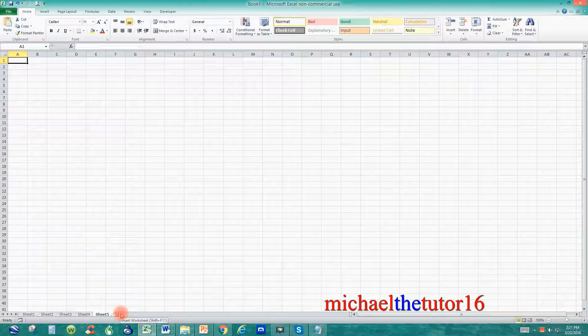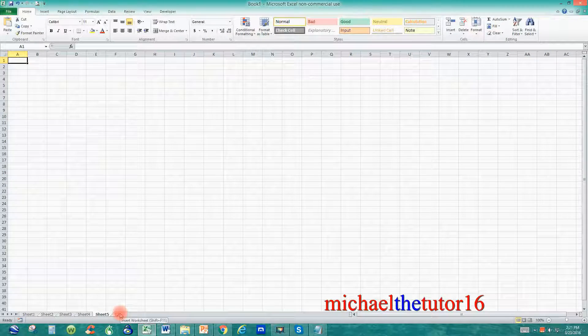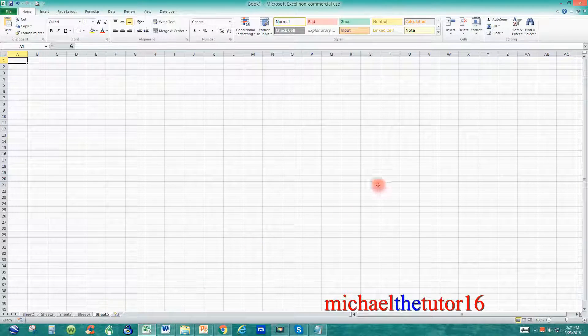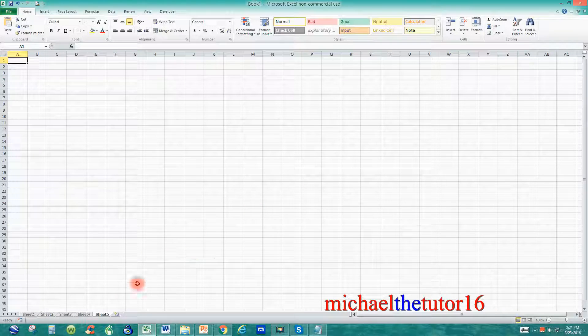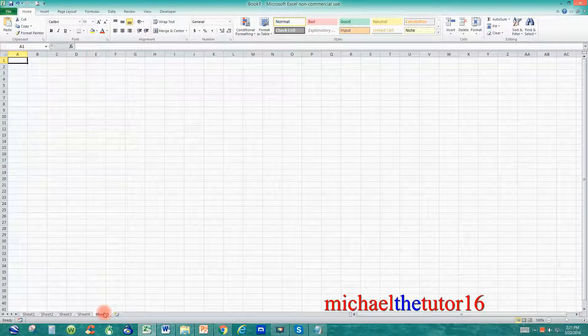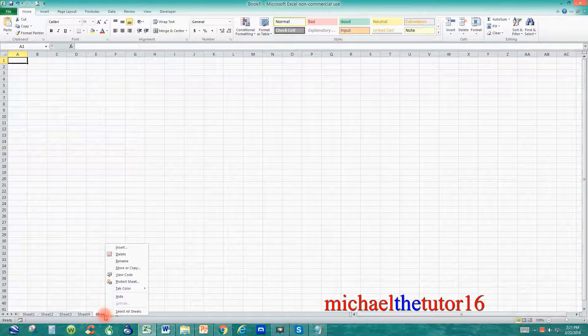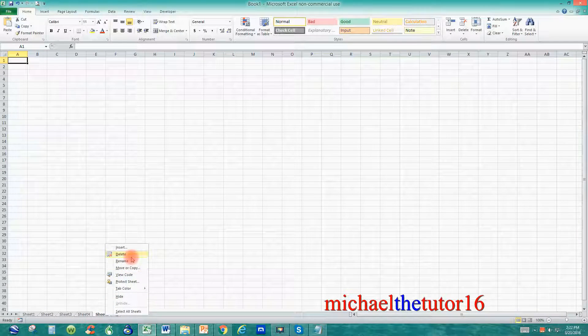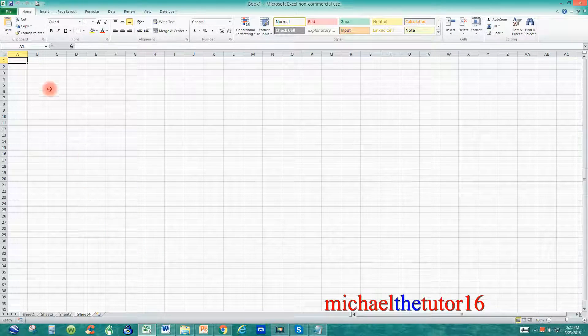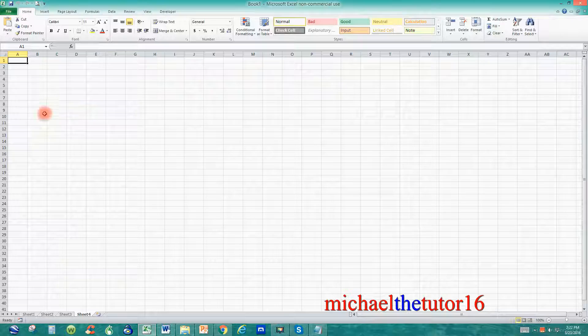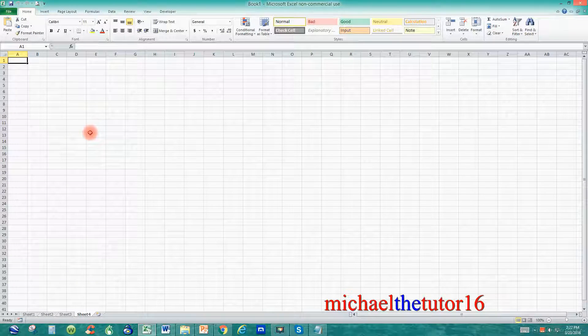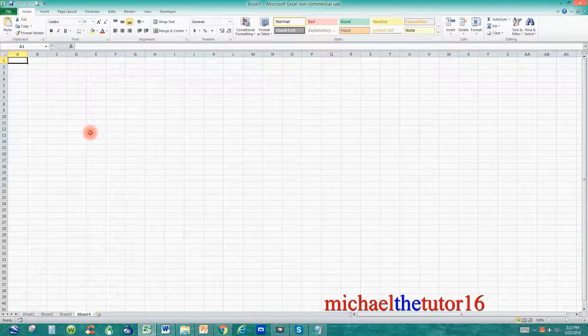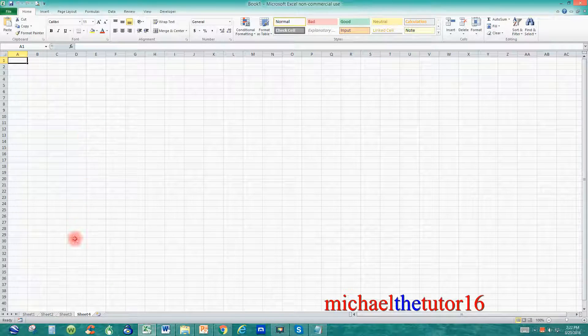Now let's talk about deleting them. Deleting worksheet tabs can be very dangerous because once you delete a tab, it's gone, and you cannot recover it. So if I wanted to delete sheet five, I could just go in here, right click on it one time, then I can move my mouse up to delete, and watch what will happen. My sheet five has now been deleted, and it didn't prompt me because there was no information within the spreadsheet. So if there's no information to worry about, Excel will just delete the sheet and not prompt you.